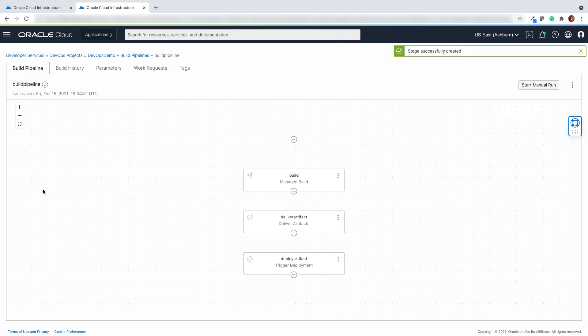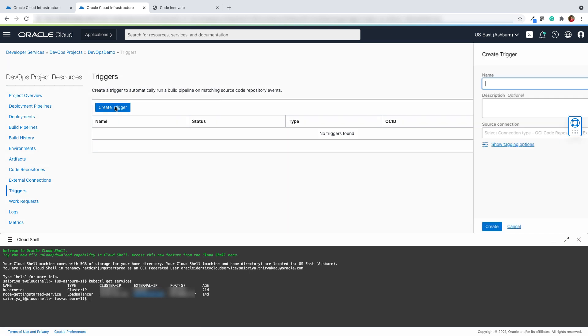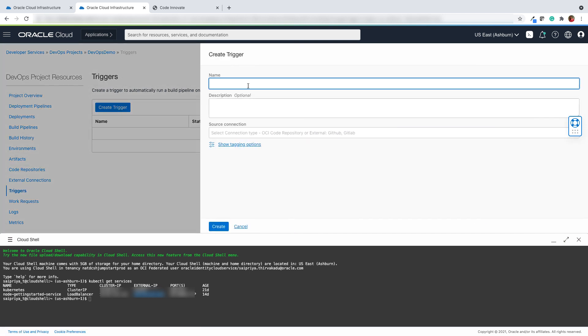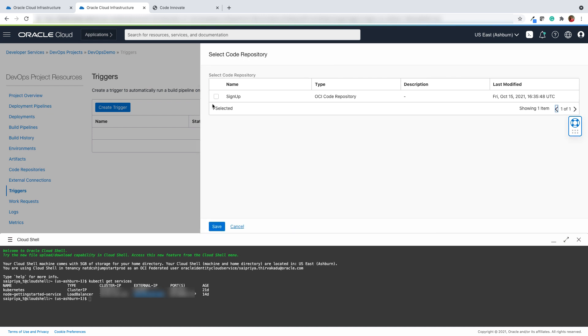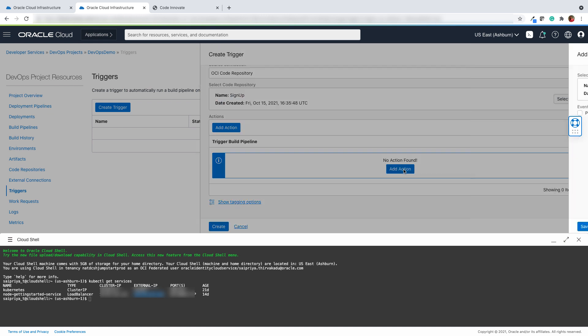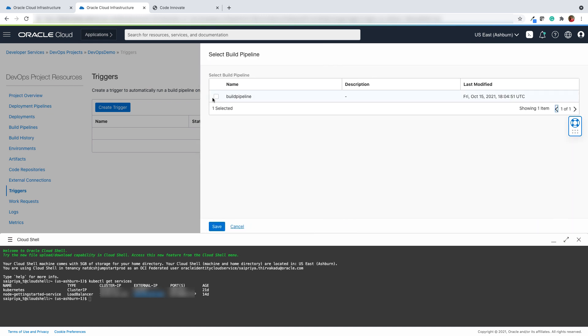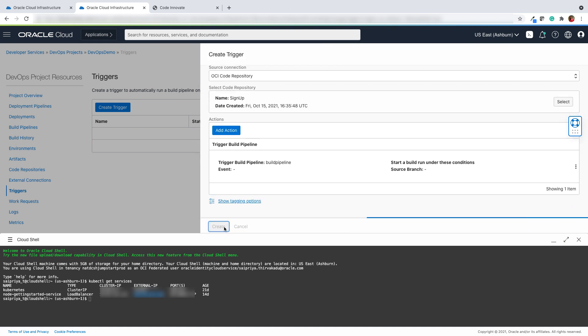One last step is to create a trigger to automatically run the build pipeline. Enter the trigger name, select the code repository, and add an action to trigger the build pipeline.